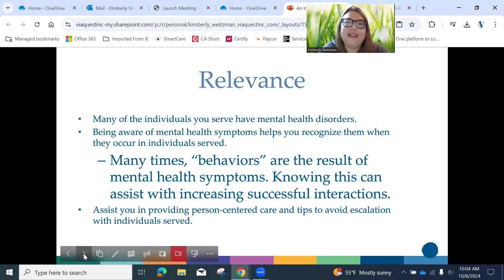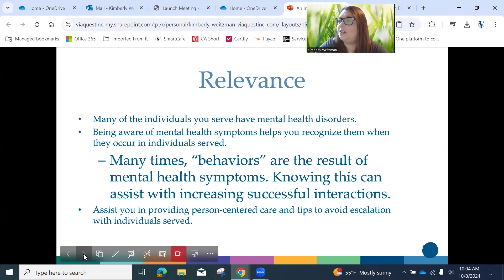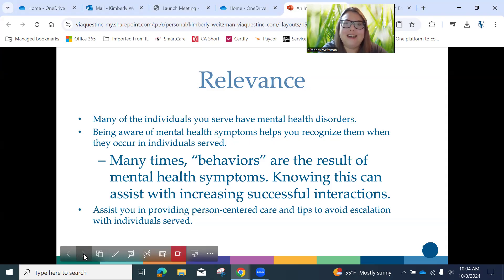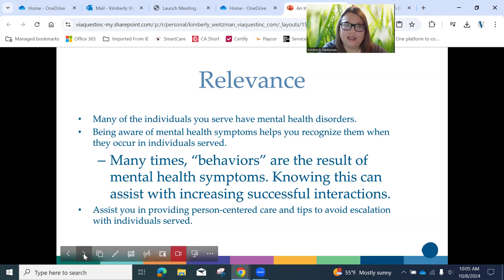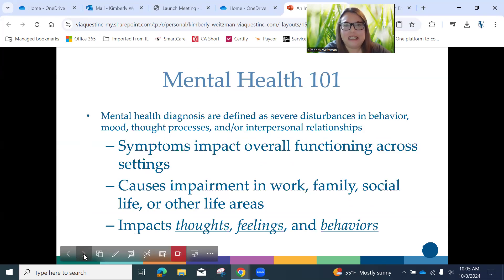Why are you here? Many of the individuals that you serve not only have intellectual or developmental disabilities, but they may also have mental health disorders and diagnoses. Being aware of what those symptoms are can help you recognize them when they're occurring. Oftentimes, behaviors — or 'problem behaviors' as we call them — are often the result of a mental health diagnosis. Knowing this can increase your likelihood of having a successful interaction with people within that population.